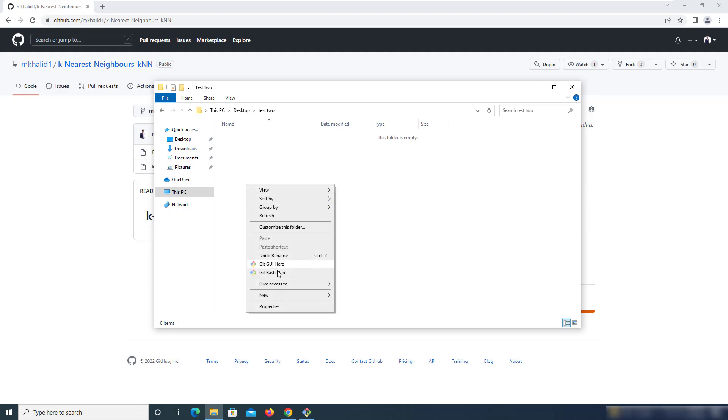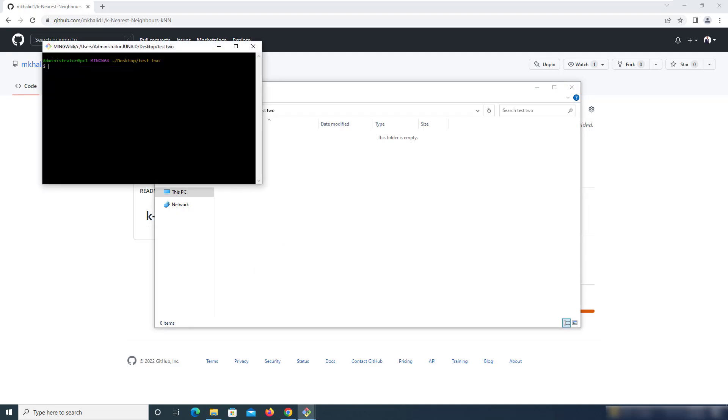Then move into that and right-click and repeat the same process. Git Bash here, and then run the git clone command.